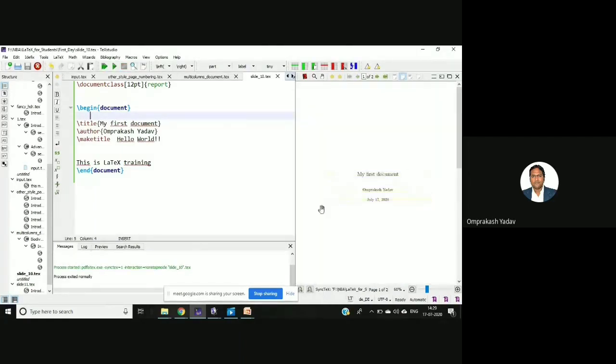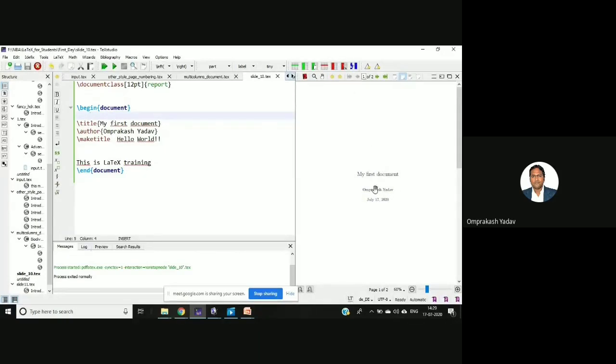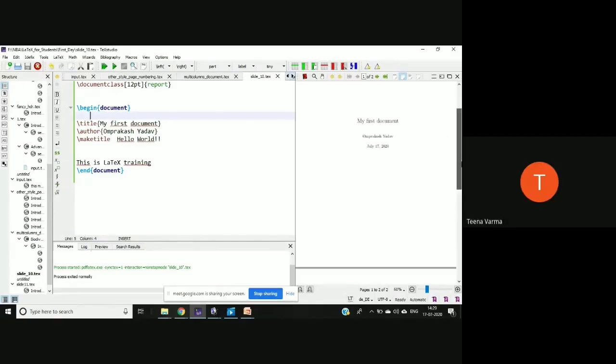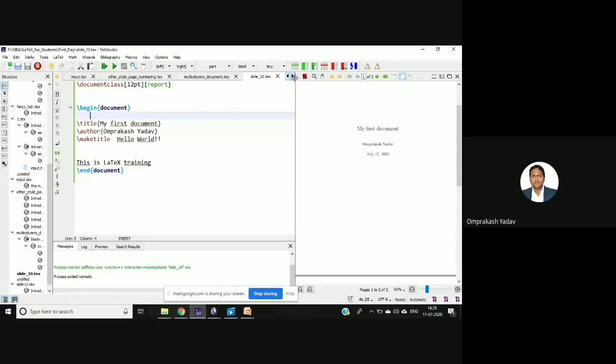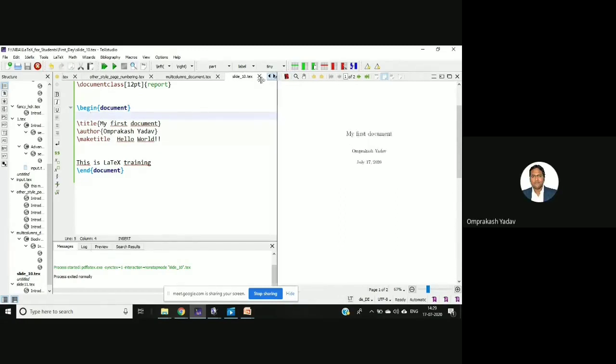Whether you can see this particular part or you want me to increase this also? The size, whether you can see this? No sir, it's a little font. If you can increase, I'll have to adjust the window also.